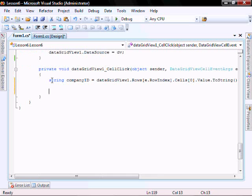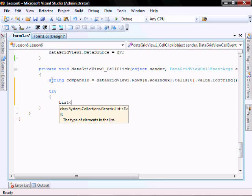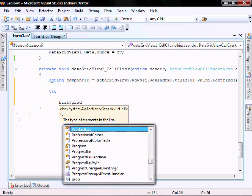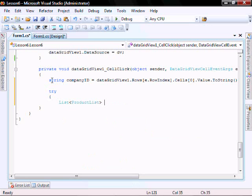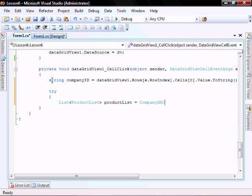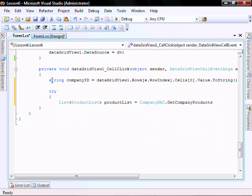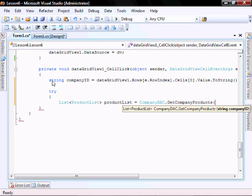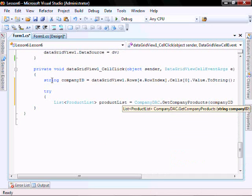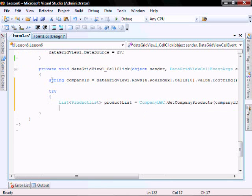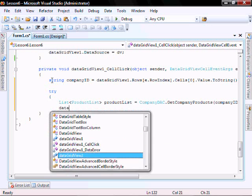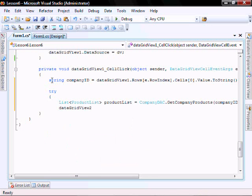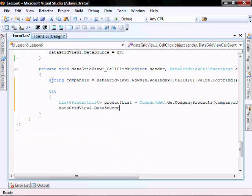Try. List product list product list equals company DAC dot get company product information and let's pass the company ID. So DataGridView2 dot data source equals product list